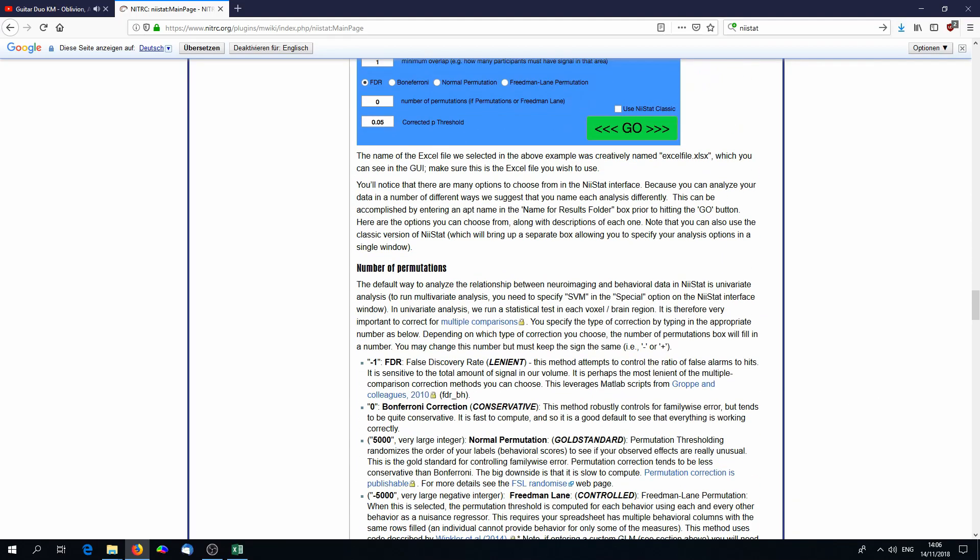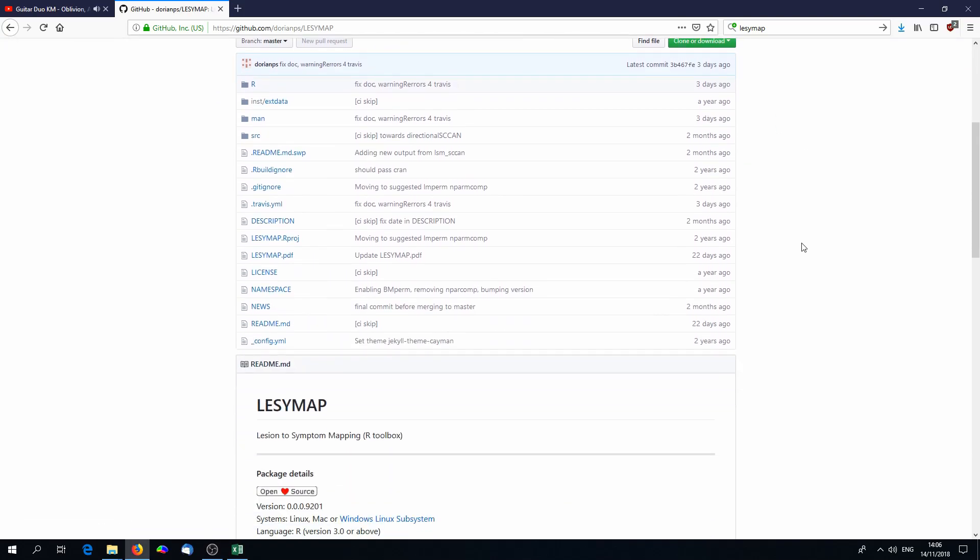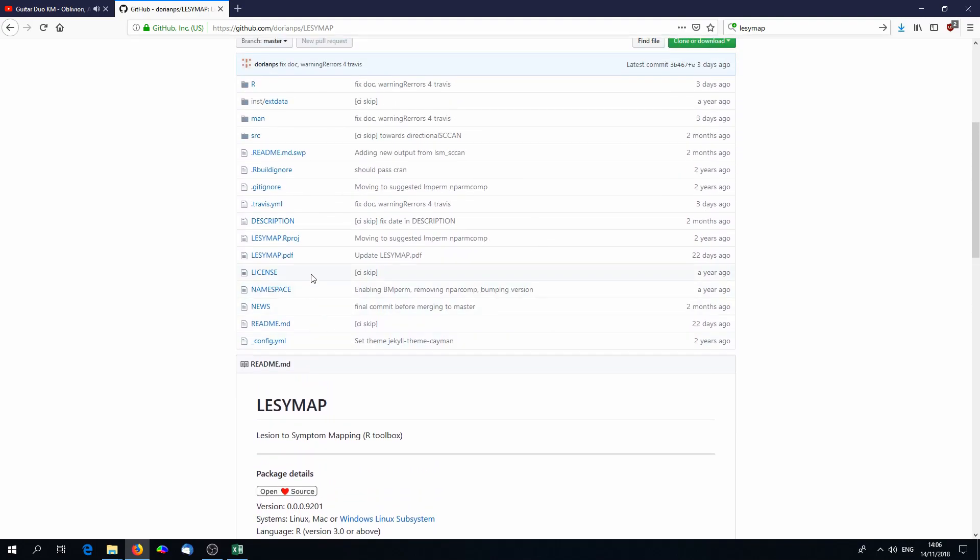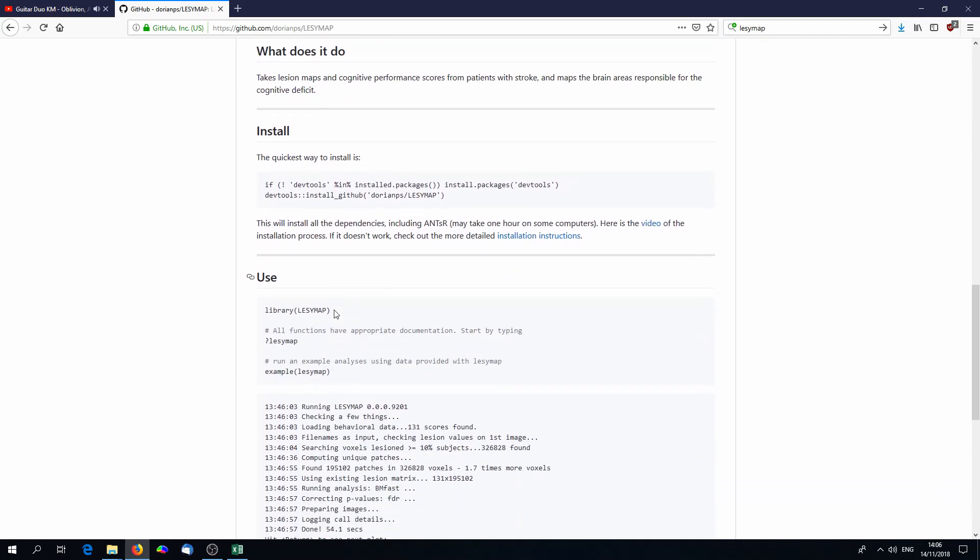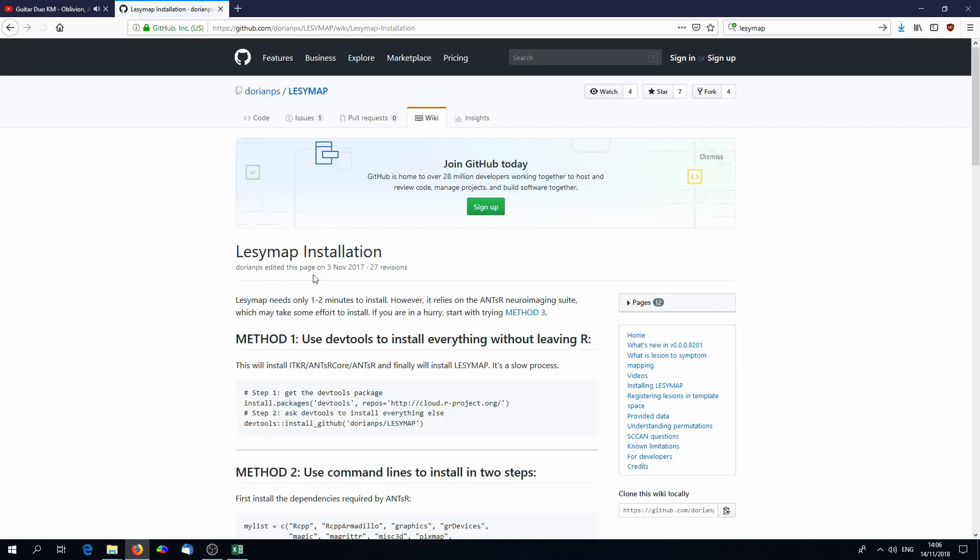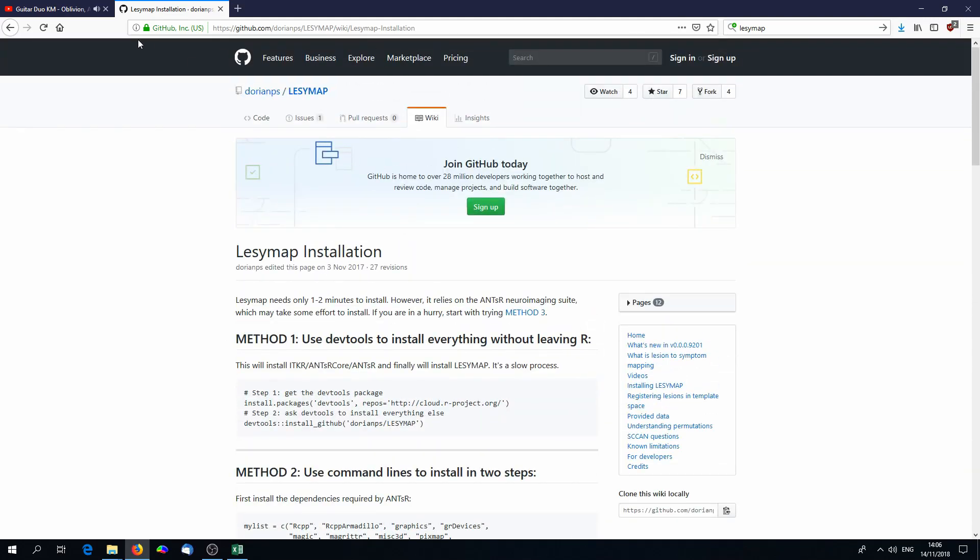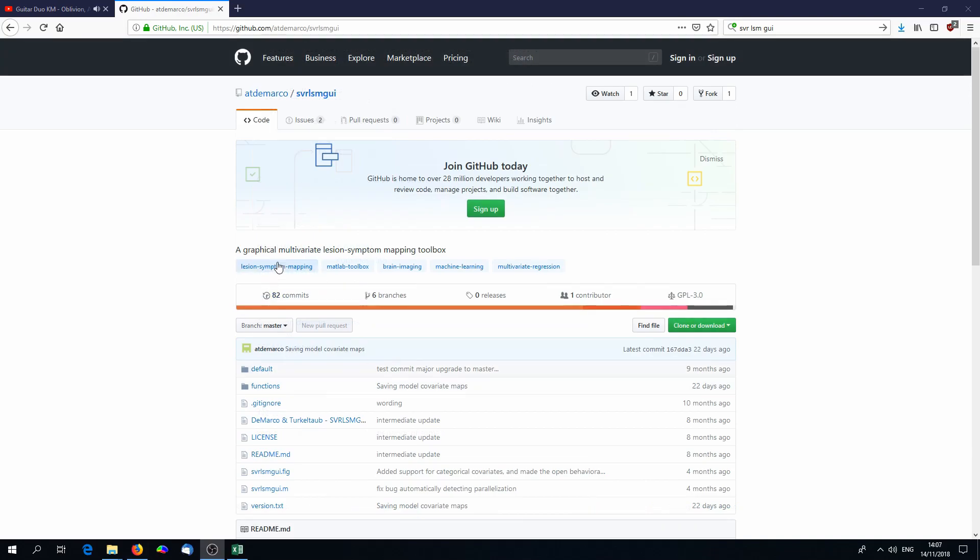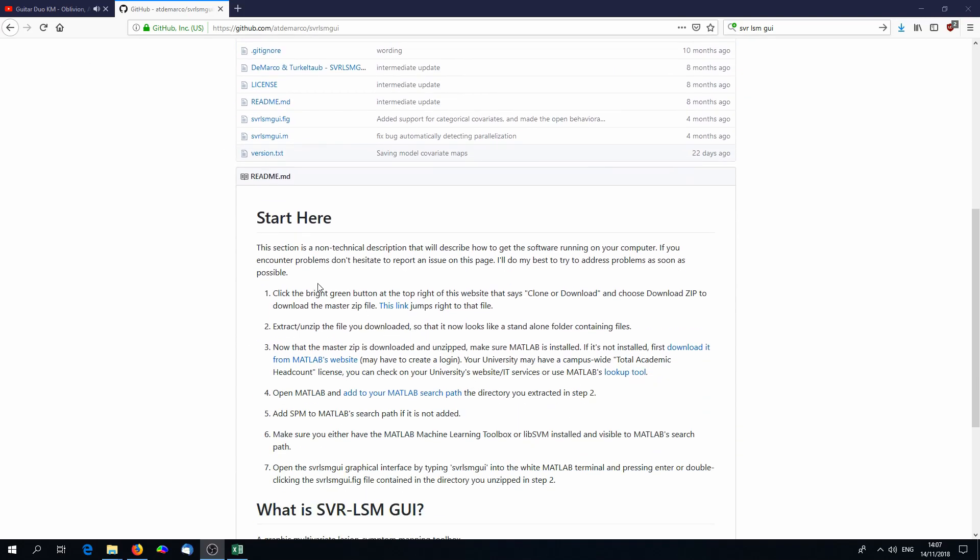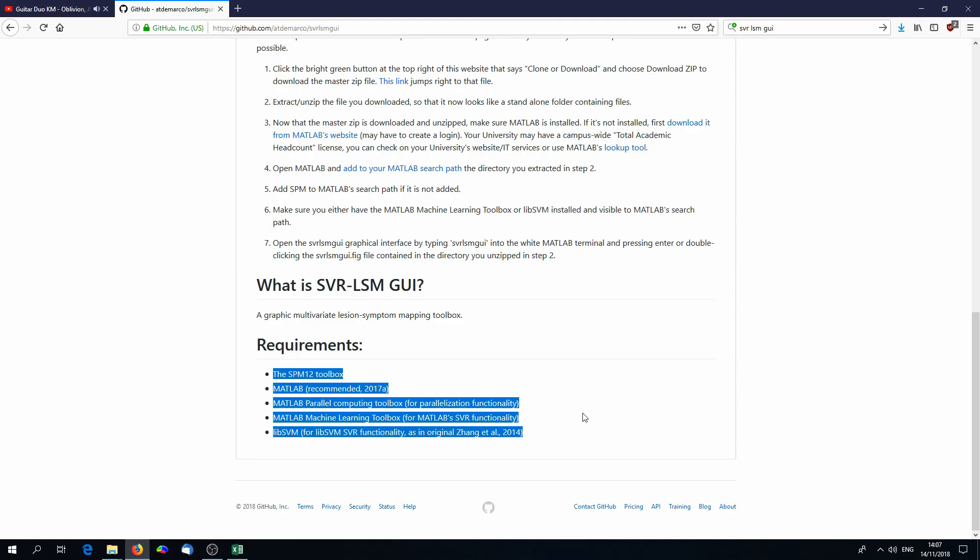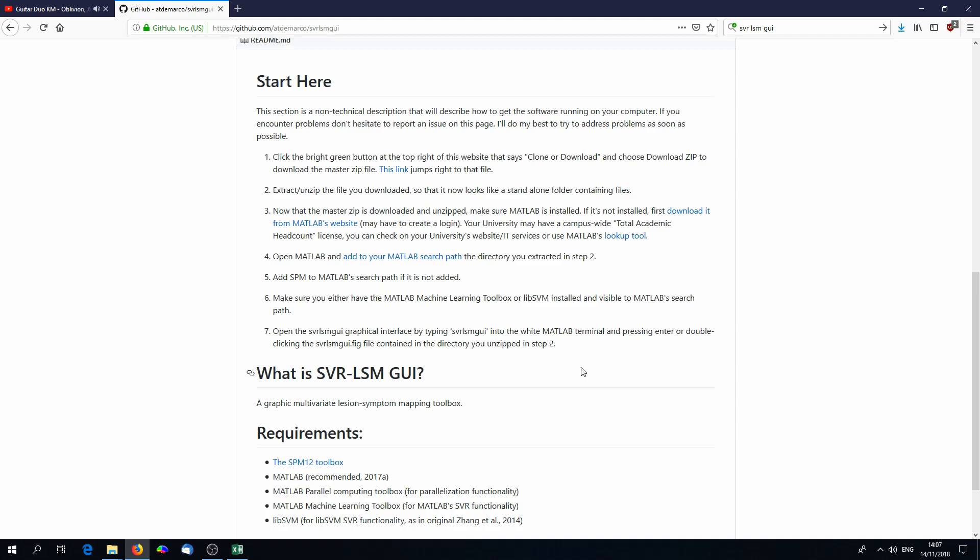There are also other tools for example Lesymap by Dorian Luz Pustina. This is a little bit more complex because it's based on R in Linux. If you are a Linux user and if you use R you can go on the homepage and see how it's installed. Maybe you succeed installing it quickly and then you can do lesion analysis in Lesymap. You can do not only univariate analysis but also some special kind of multivariate analysis, also something you hear about the next time. Talking about multivariate analysis there are also other tools for example one by DeMacro and Turkel Taub SVR LSM GUI also has some nice documentation. You need some more requirements but maybe you succeed setting it up and feel free to play around with the data.